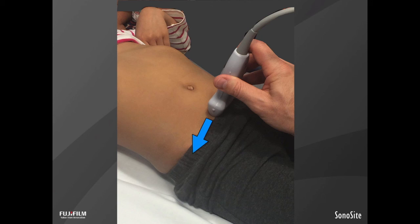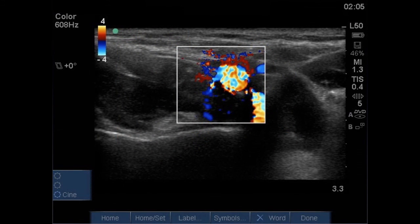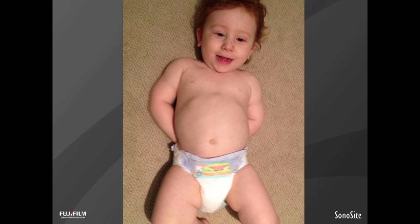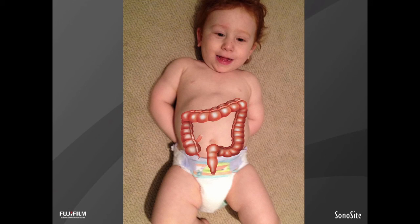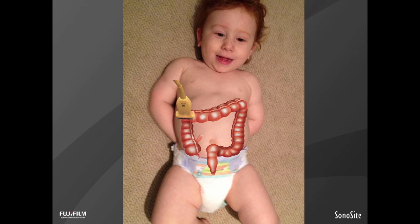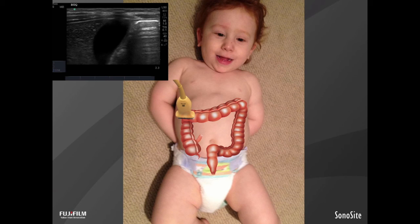Our next step is to move the probe over to the patient's right side. The view of the bladder puts us at the appropriate transverse level. Keeping that view of the bladder, slide over to the right side and we're going to bring the iliac vessels into view. We'll also see the psoas muscle, which has a striated appearance, just over toward the patient's right lower quadrant. Just above the psoas muscle is going to be the cecum — that's our starting point as we move up the right side to the ascending colon. Once we identify the gallbladder, that tells us we've made it to the hepatic flexure.